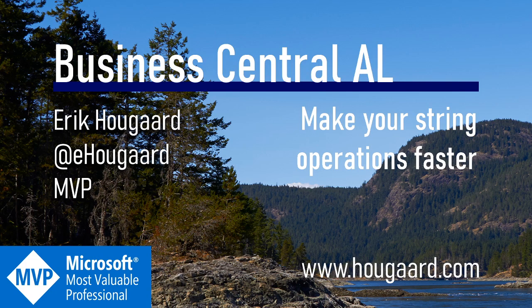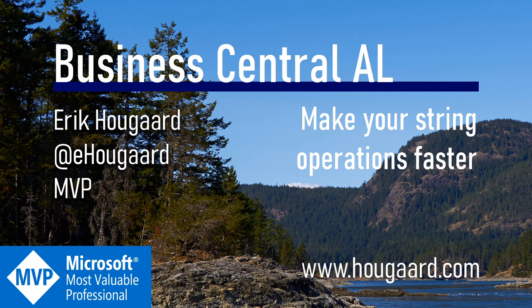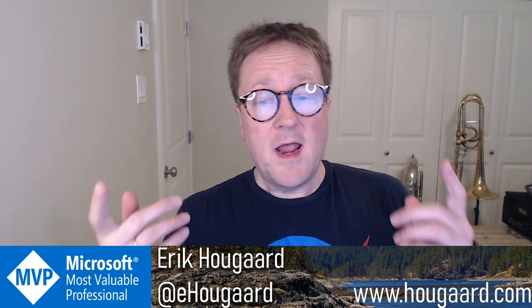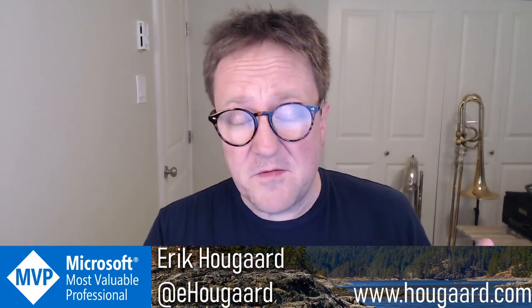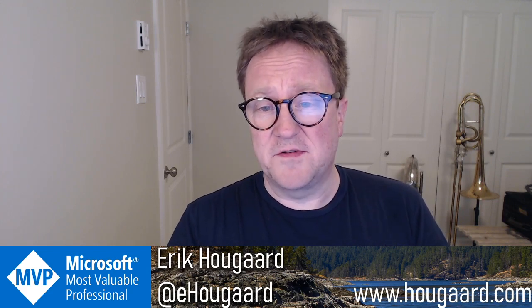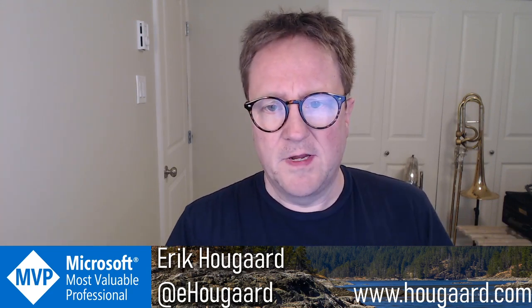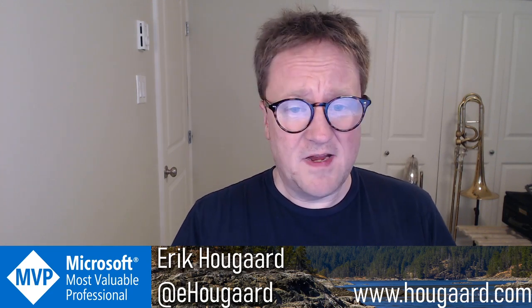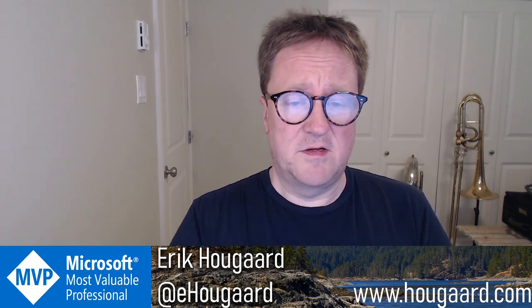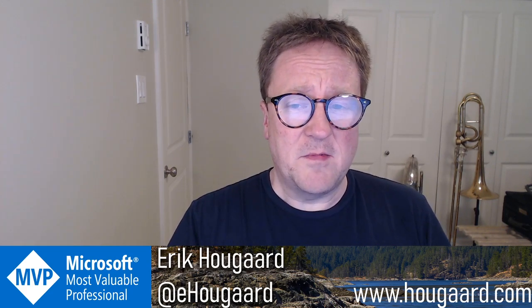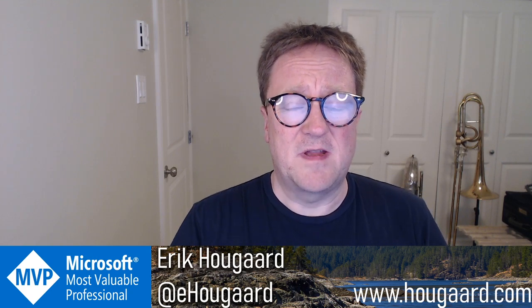Hi and welcome to this video on how to make your string operations in AL faster. In this video we're going to look at string operations inside AL - that's variable type text - and you can do stuff with it, but sometimes there's a big performance penalty handling strings depending on what you're working on.